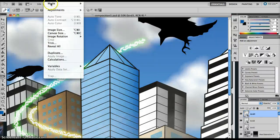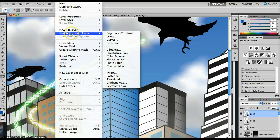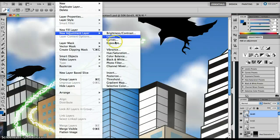Alternatively, we can go to a different adjustment layer, so Layer, New Adjustment Layer again and go to Levels, for example.